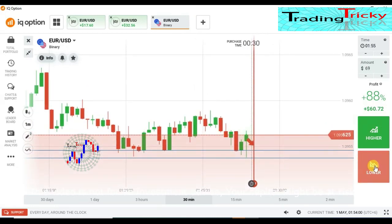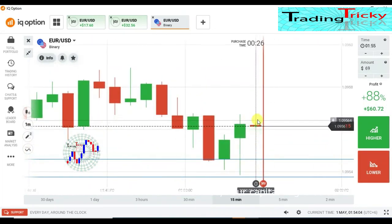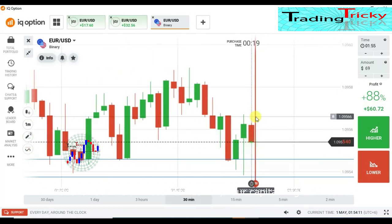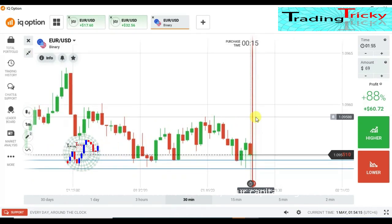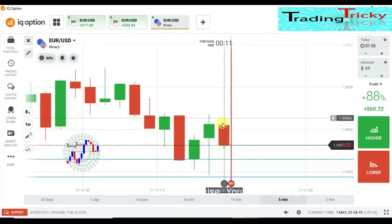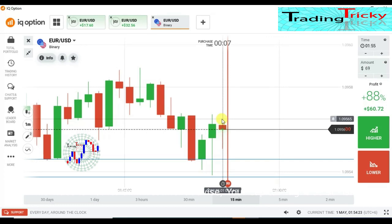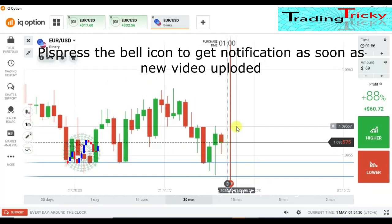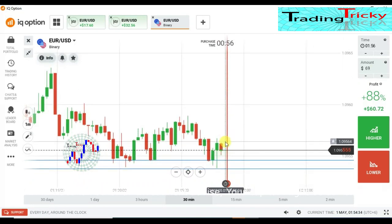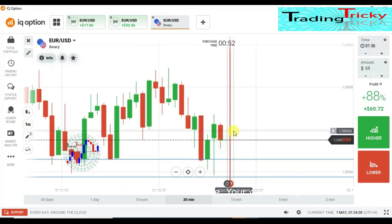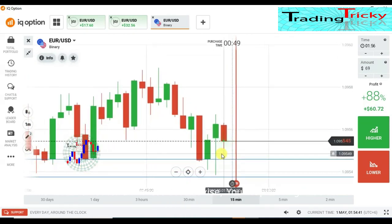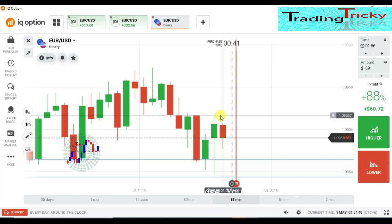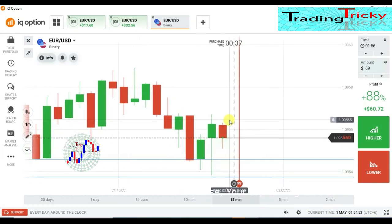I was going to place a lower option if the candle went up here, but it's directly going down so I will not place the trade. I was supposed to place lower if it went up — no, no. I'll leave this. The reason I wanted to place lower option was because I saw a strong sellers entry in this candle, so I was supposed to place near this area, but I didn't get the right candle.